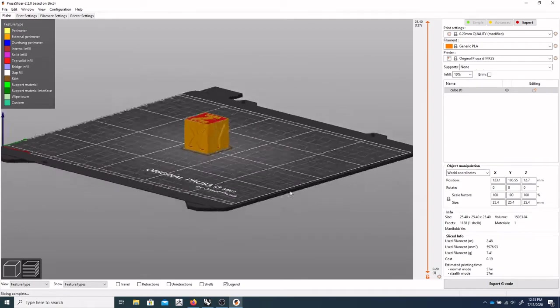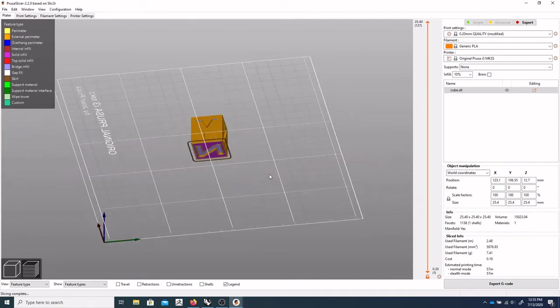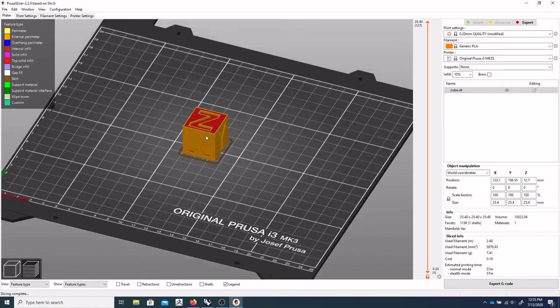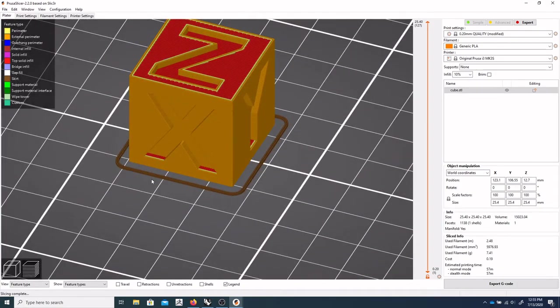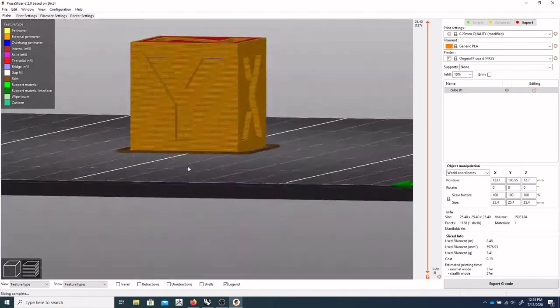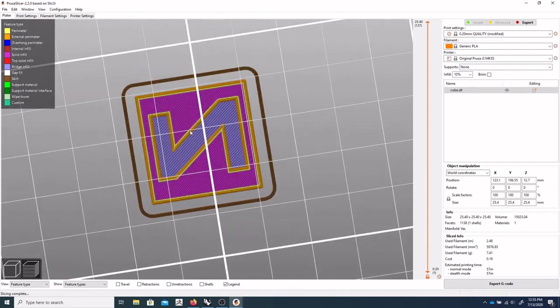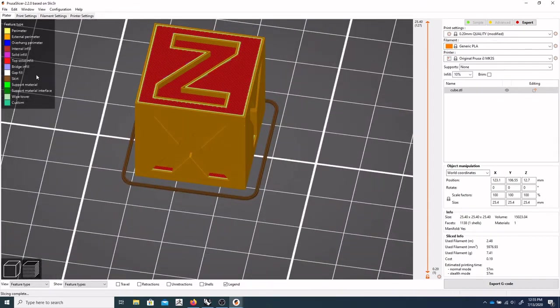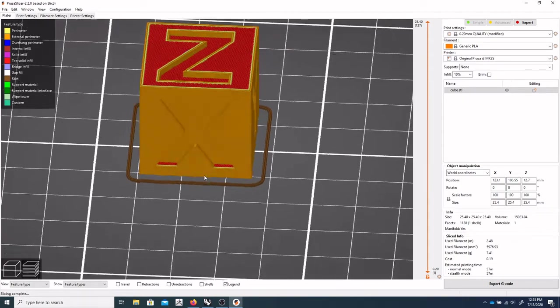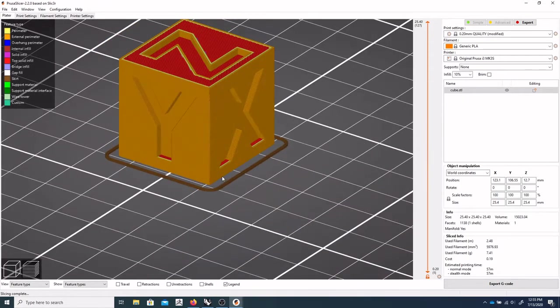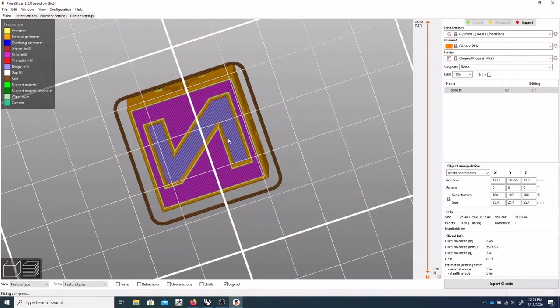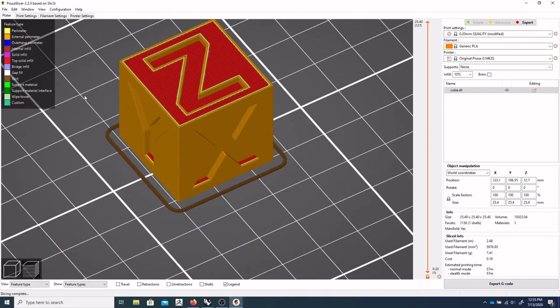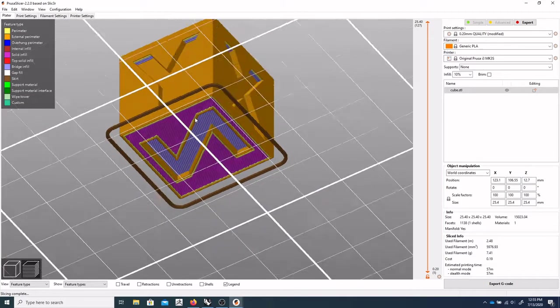And very quickly, it was able to cut that cube up pretty easily. And you can see on the left here, it gives me a breakdown and this kind of color key to tell me what is, what part of the print it is.